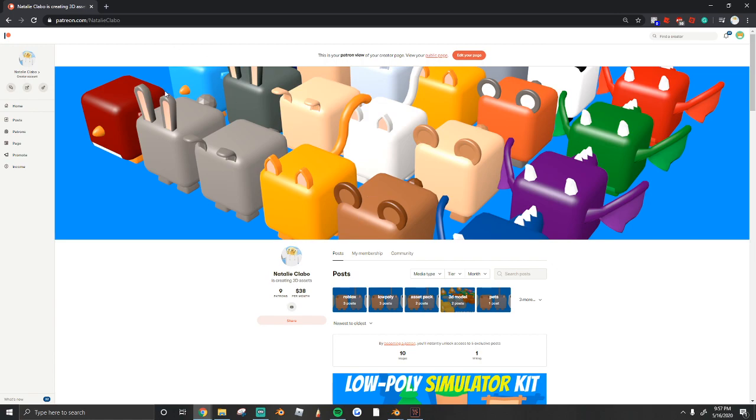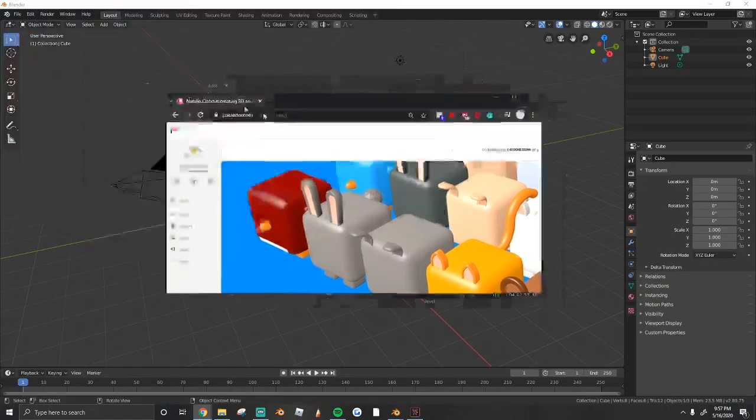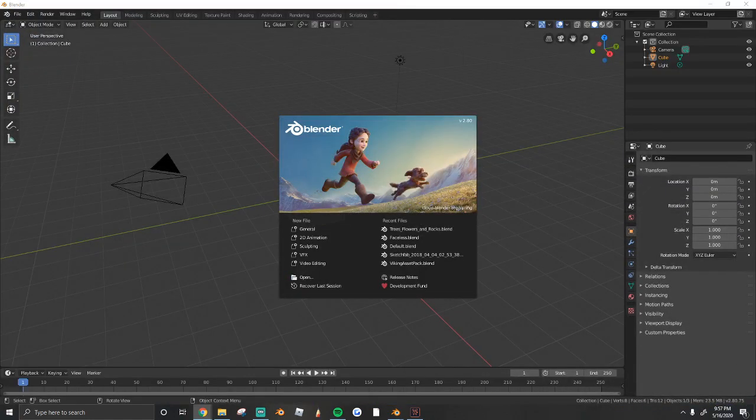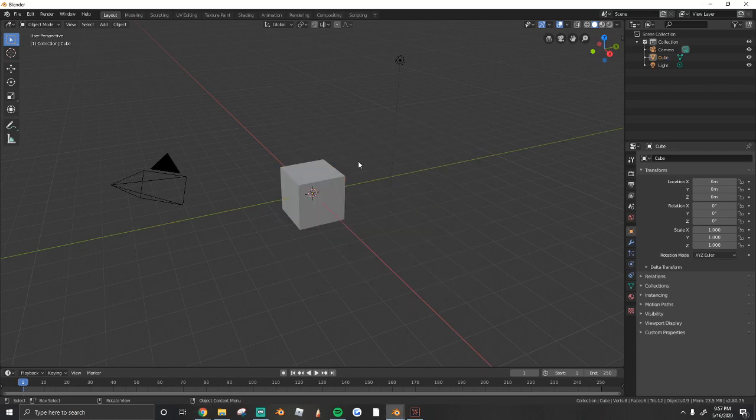It's perfect for your Roblox game. So check that out if you haven't already. It's patreon.com slash NatalieClabo. Now let's get into the tutorial.